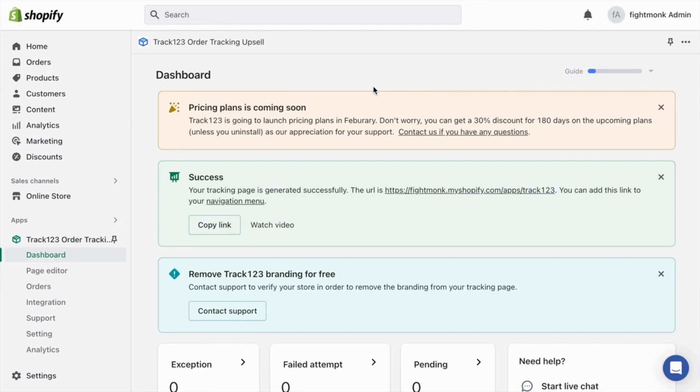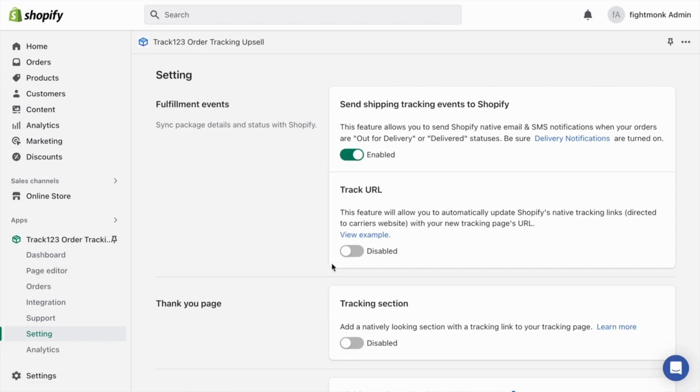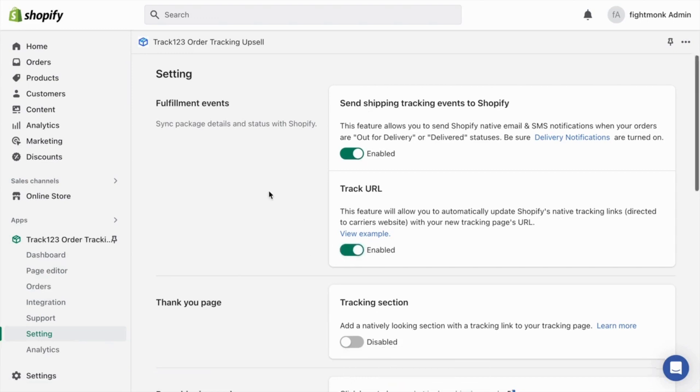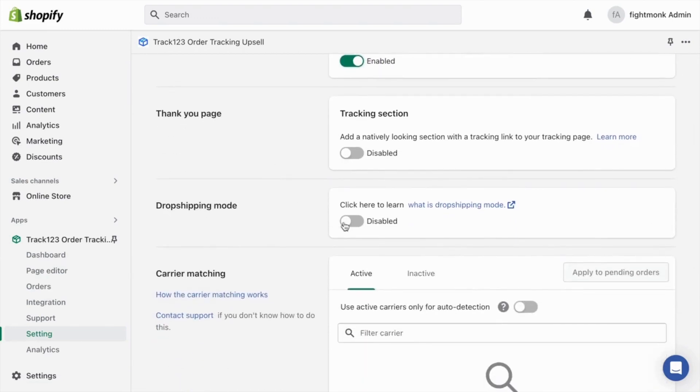So here we are back on the app. I want you to go to the settings section and get this configured before launching. So firstly, I like turning on send shipping tracking events to Shopify and then also turn on track URL. So when customers receive the tracking number, it will link them directly to this app.